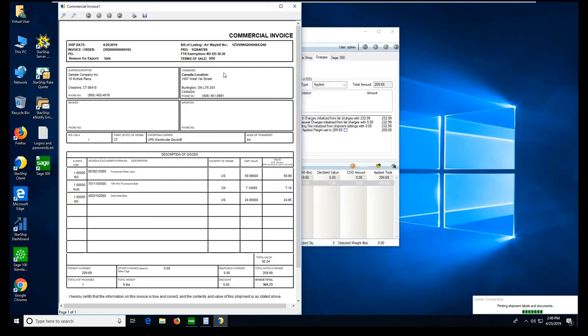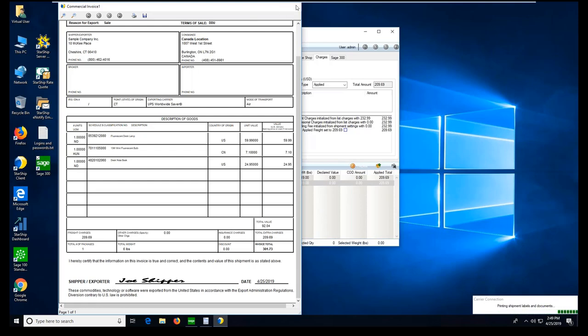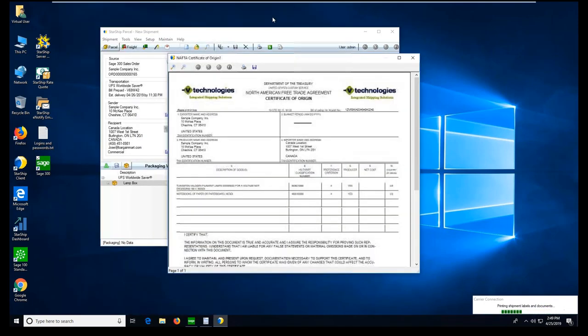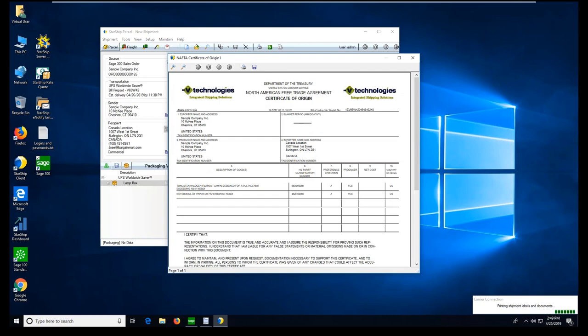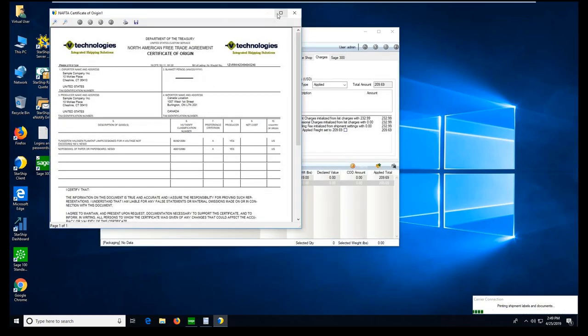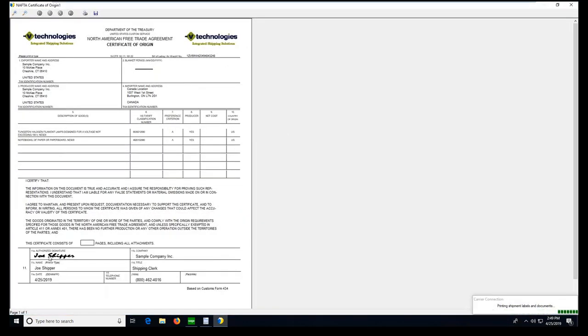Now, here's our commercial invoice. Order header. Line item detail information. Automatically going to populate. And, then I have customized this form so it's signed and dated. So, one less thing as a shipper I have to worry about stopping and signing and filling out paperwork. Same thing for the NAFTA form. Signed, dated, ready to go. So, those are my documents.